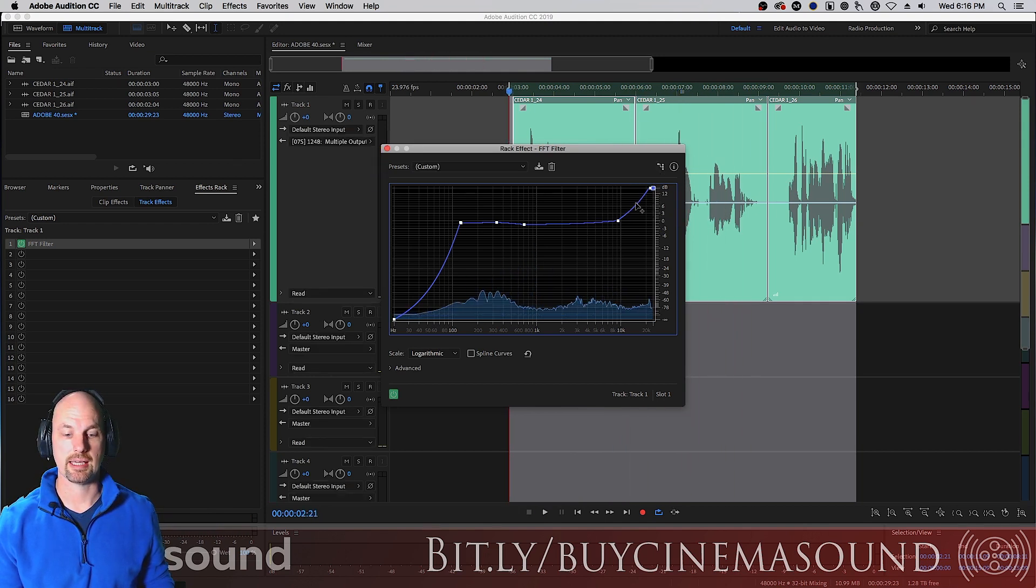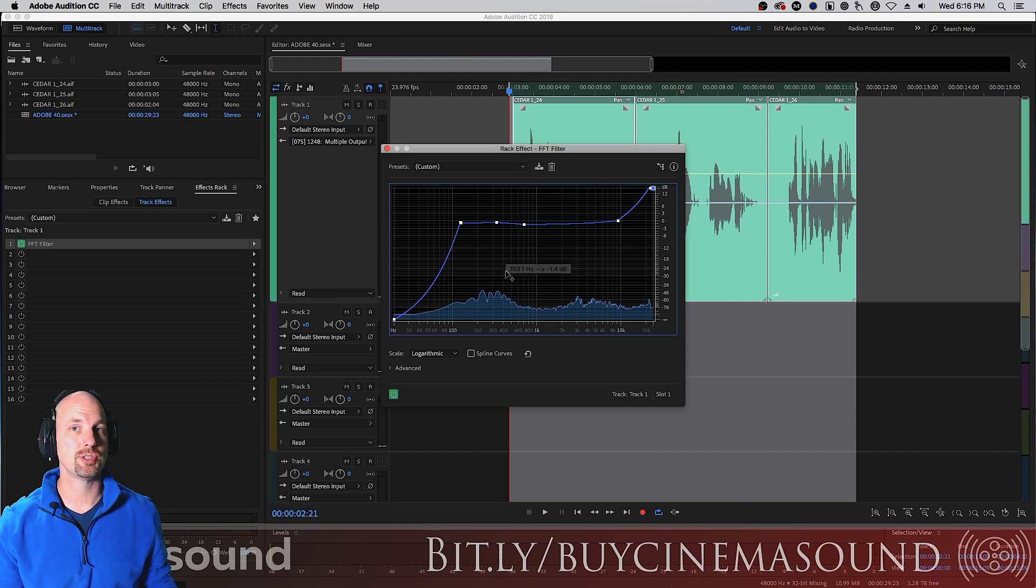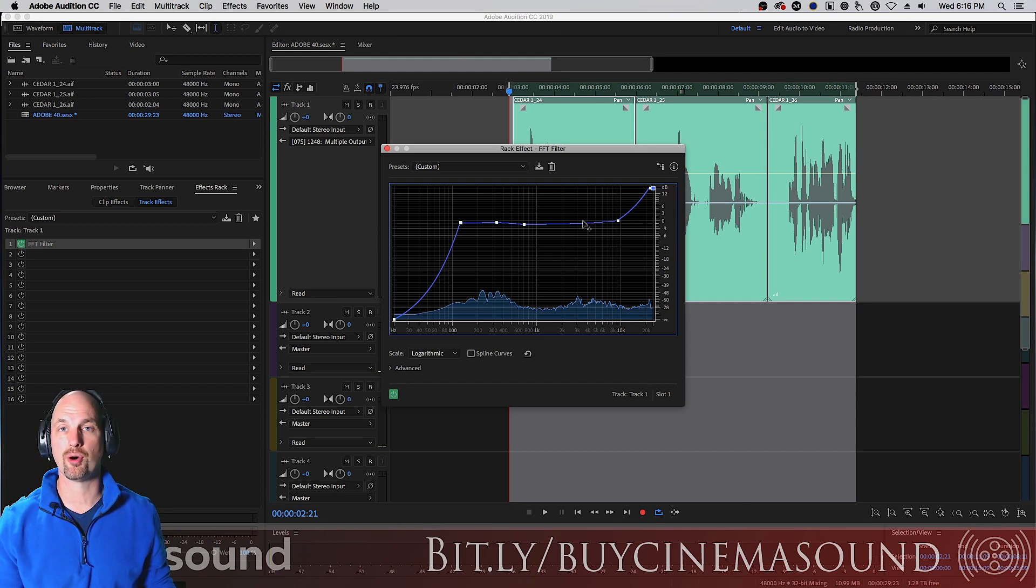Really, really nice sounding. And because it's FFT, it's using a special algorithm that's super low in noise and super efficient.